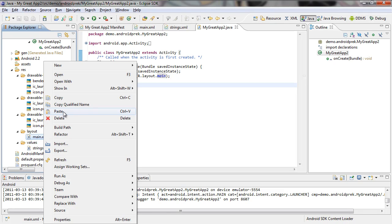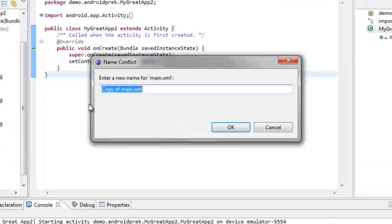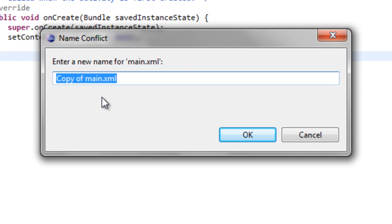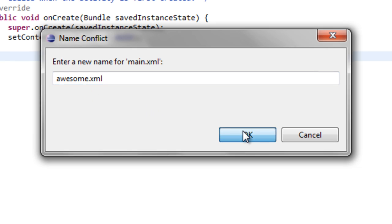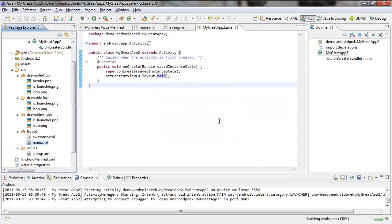Your name conflict window will come up because it's saying that you need to enter a new file name — there's already something named main XML. So we're just going to change this to something that we want. We're going to change it to something awesome — change it to awesome, new name, click OK.